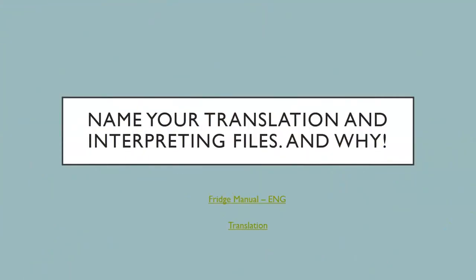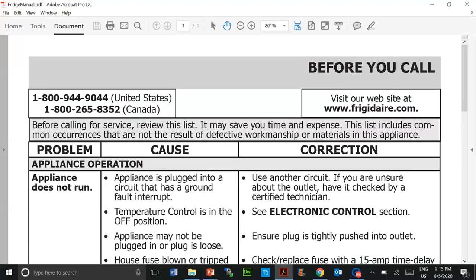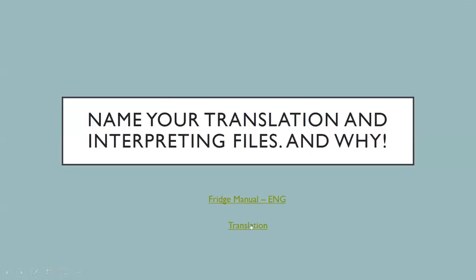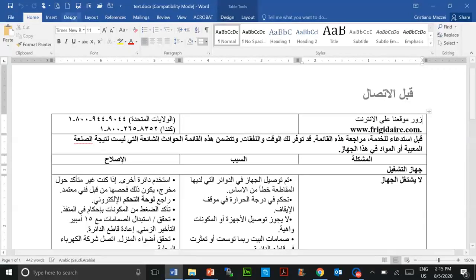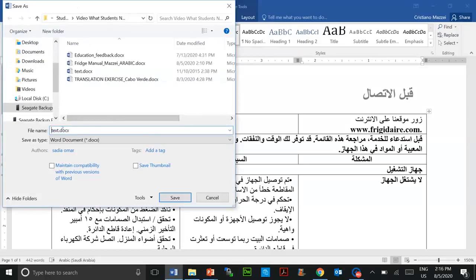Please name your translation and interpreting files. The first reason is that we are training you for the professional industry. When clients send you a file for translation, it will come with a name or numbers, and the expectation from the client or the agency is that you will return the file with the same name, with some changes including your name and the language that you have translated the text into. This is a fridge manual, as you can see here, and let's suppose I'm translating it into Arabic. I am using Word for Windows, so the expectation is that the file will be named exactly as the original and you can add your name.